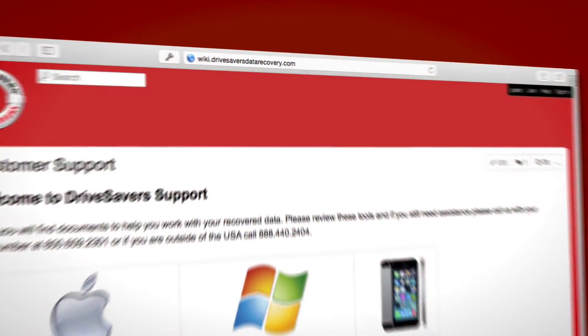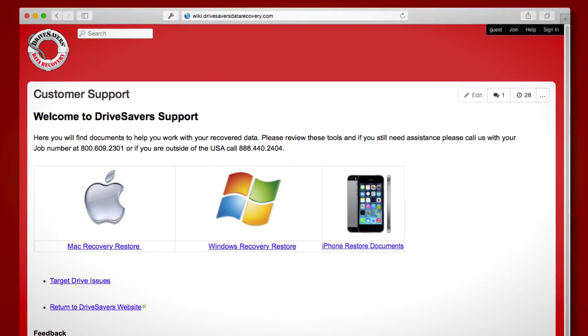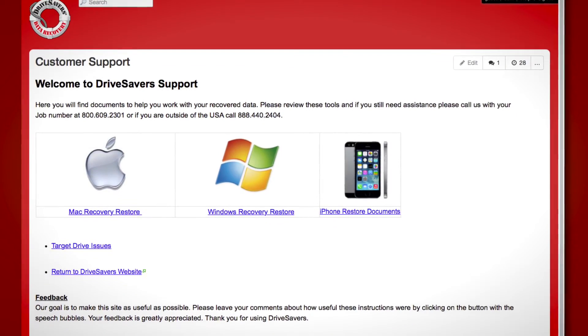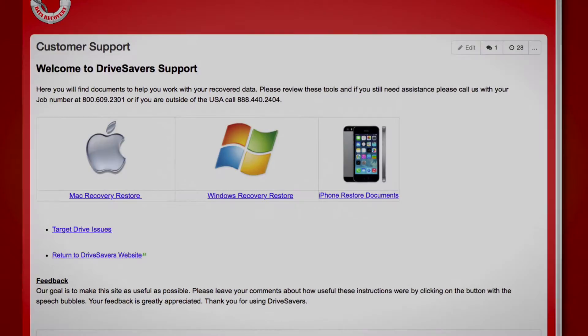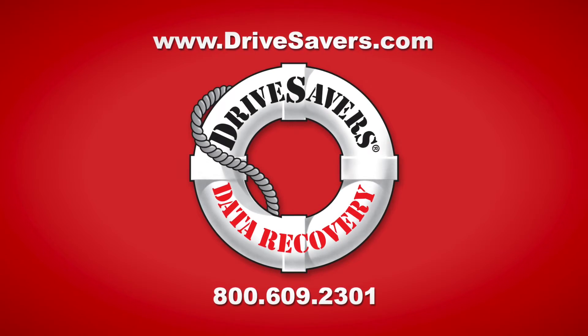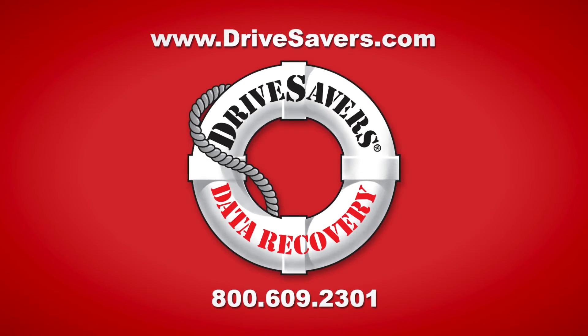Thank you for watching this video, I hope it's been helpful. If you still have questions, you can visit our wiki page at wiki.drivesaversdatarecovery.com, where you'll find more information about restoring data to your computer. If you still have questions, please give us a call at 800-609-2301.